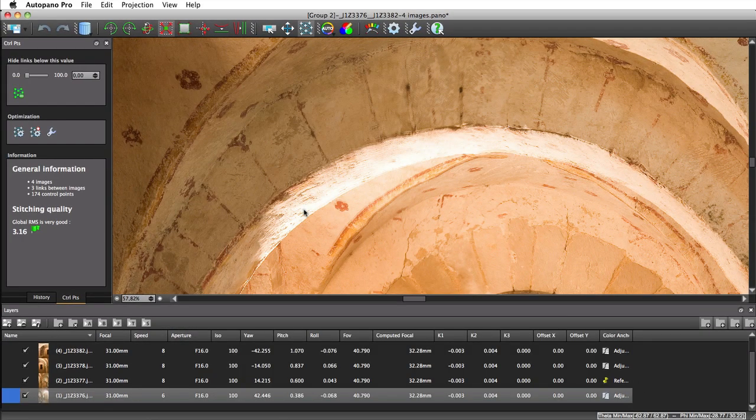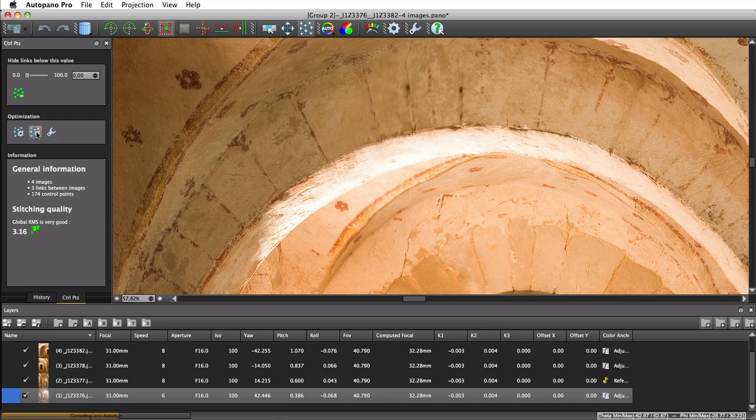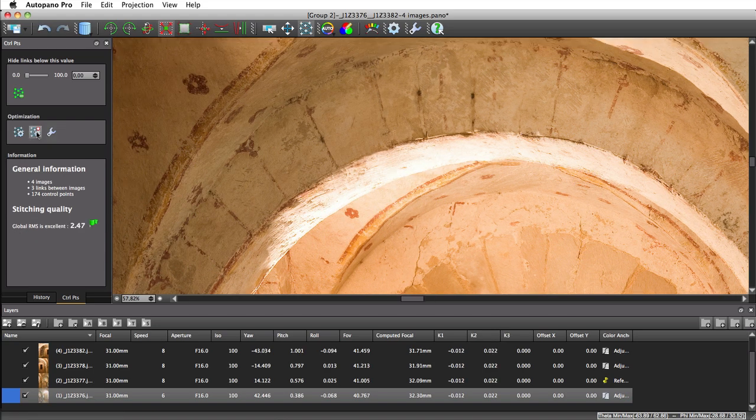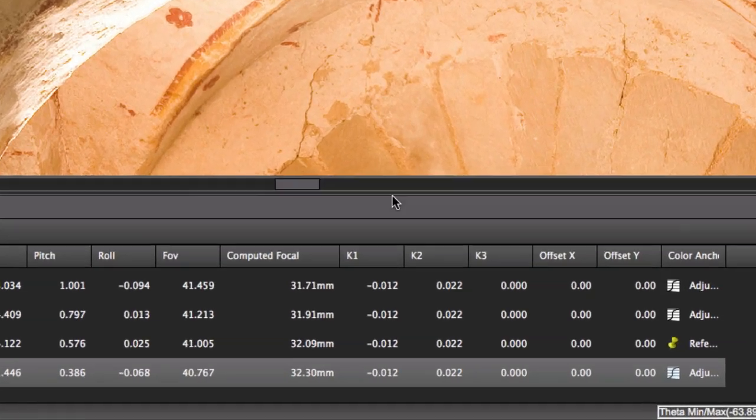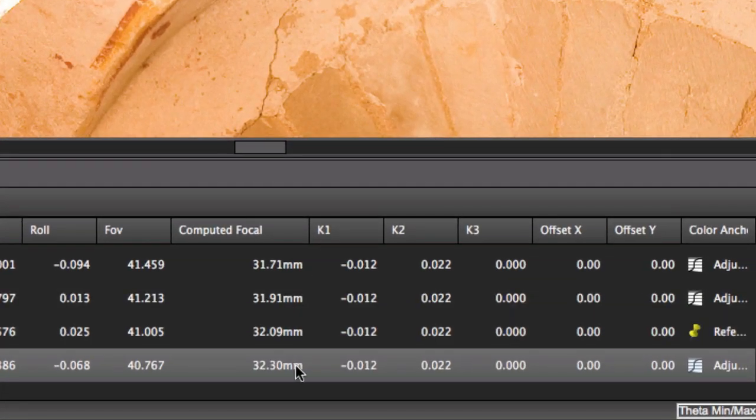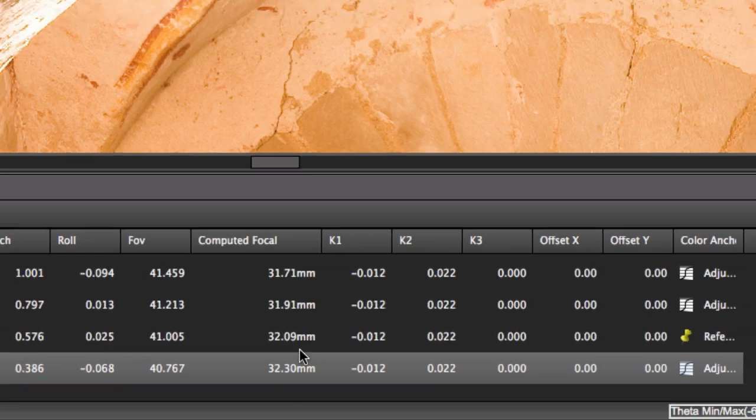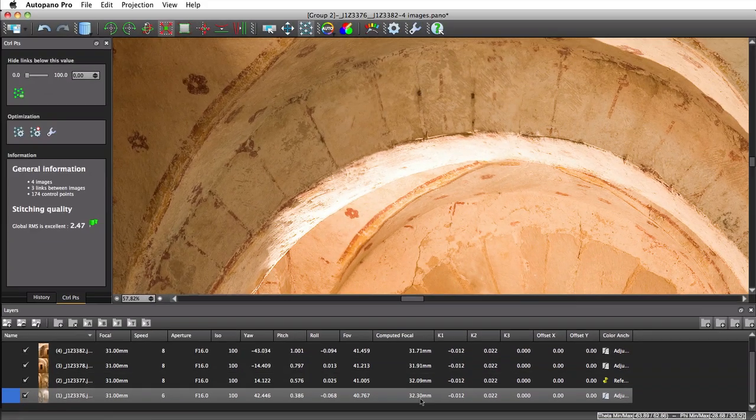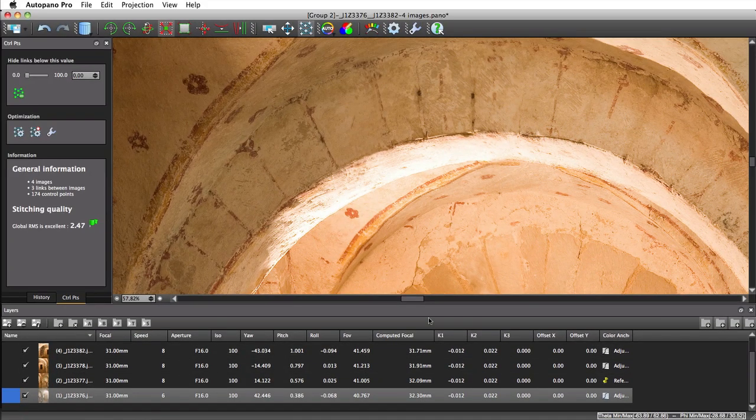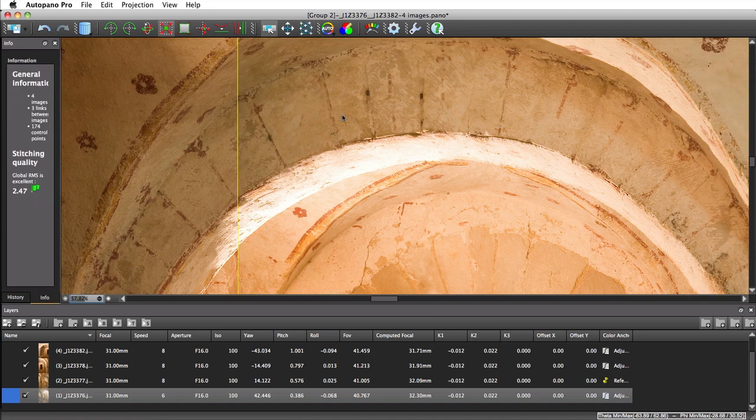After another optimization, we notice that Autopano found slightly different focal lengths for each picture. Notice that the RMS rating dropped and the stitching is much more convincing.